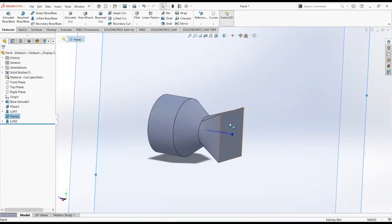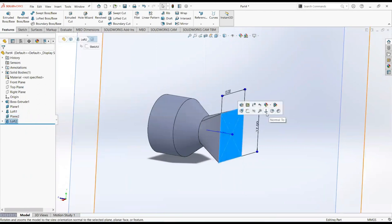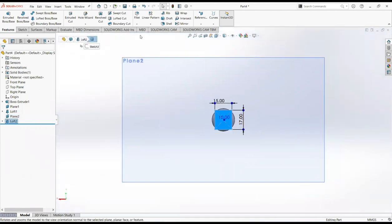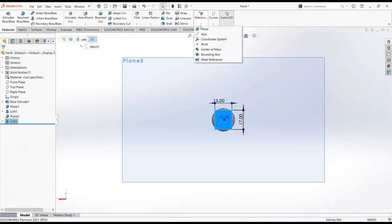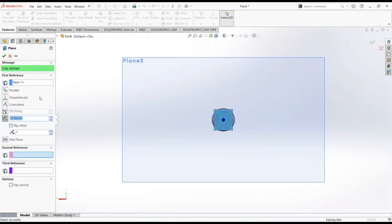Now click on this face and then normal to. Set reference geometry and then plane, make it 30 millimeters.